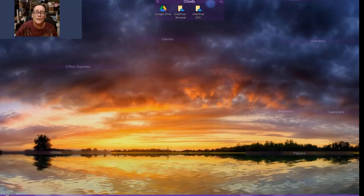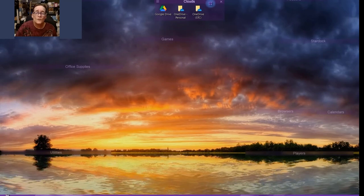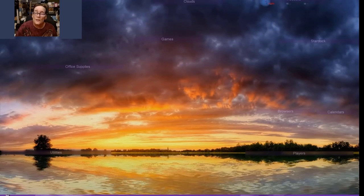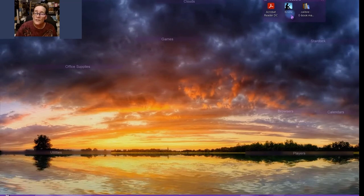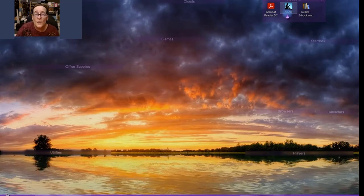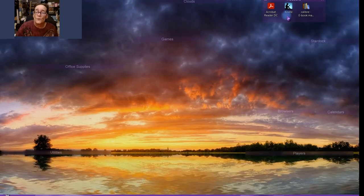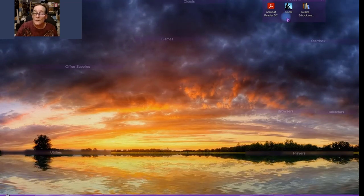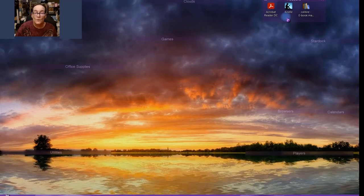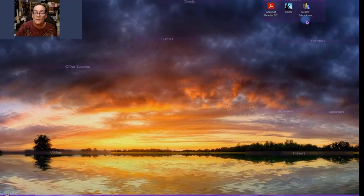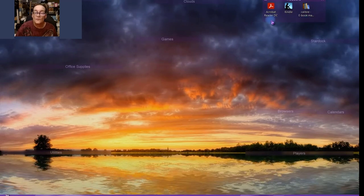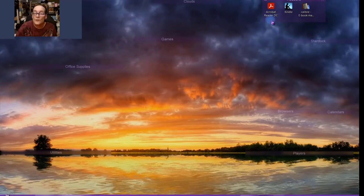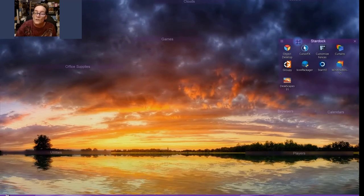And then for the Clouds, I have Google Drive, OneDrive Personal, OneDrive SDC, that's where I work. And then up here I have Readers. Every night I click on the Kindle one, and the Kindle one, that's where I read all my books. I couldn't, I didn't have any words there. And then this is Calibre, also an e-book program, and of course PDF, to read PDFs, Acrobat Reader.